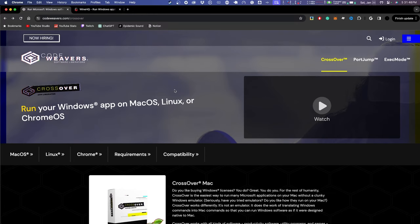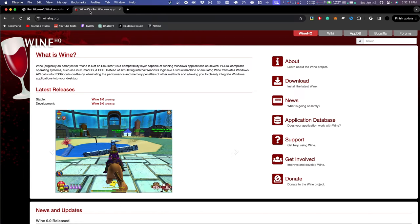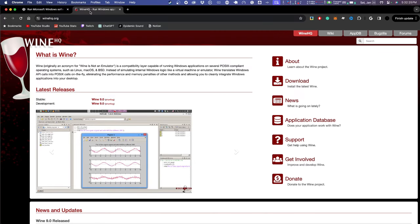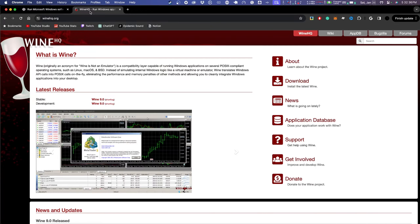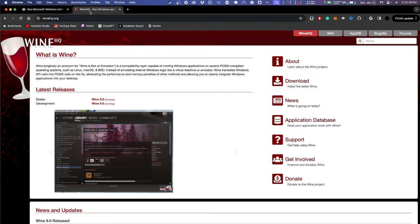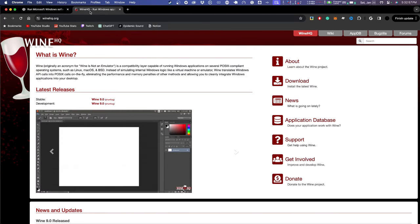Crossover is actually built on top of a project called Wine. If you go to winehq.org, you'll see it's a compatibility layer that allows you to run Windows programs on your Mac as a porting tool. It's 100% possible to use Wine — it's the free version — but it requires more hand-holding. For this video, I'm going to go over the Crossover version so we can get up and running quickly.